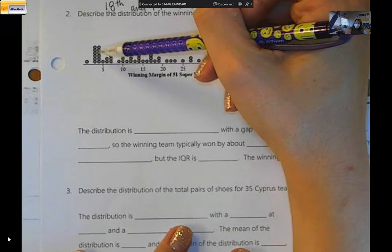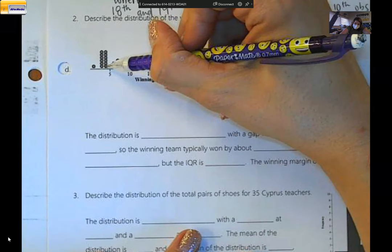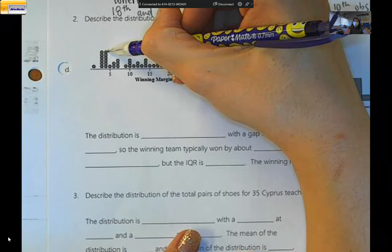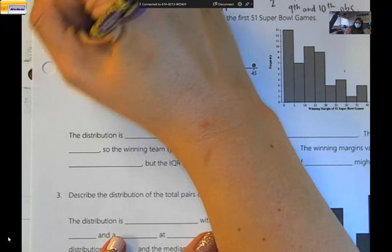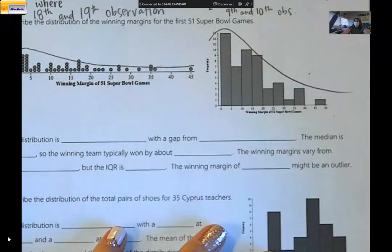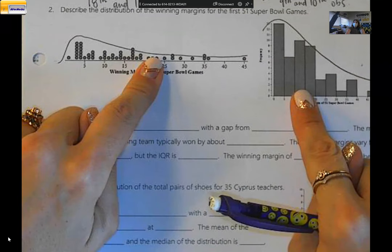Next up: describe the distribution of the winning margins for the first 51 Super Bowl games — so these are the number of points the winning team won by. Now I wanted you to see why dot plots aren't always the best way to display data. On my dot plot, it kind of looks right skewed, but I'm not 100% sure. But if I look at the same data as a histogram, I can see it is definitely right skewed. This is the same data, different graph.